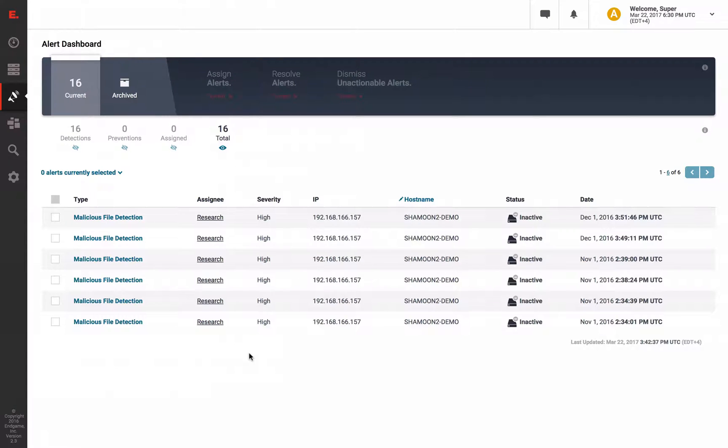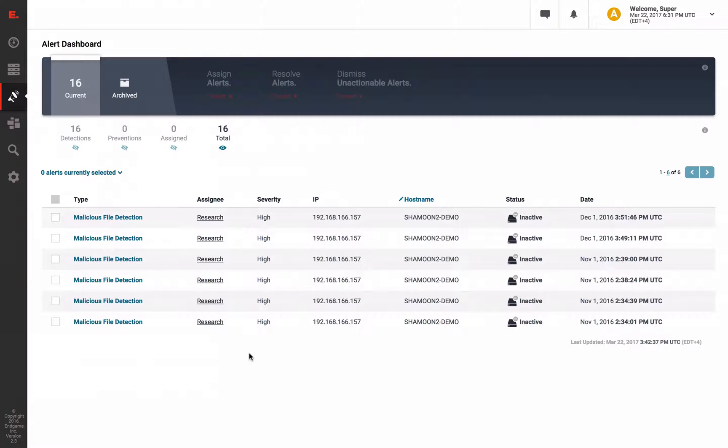Starting with Shamoon 2, what happens when the malware first hits disk? Well, as you can see on the Endgame alert page, we already have some detection alerts.